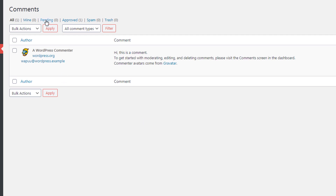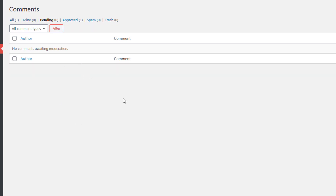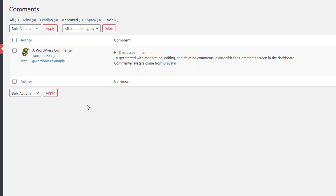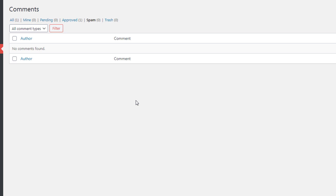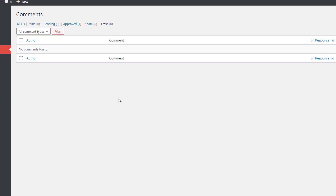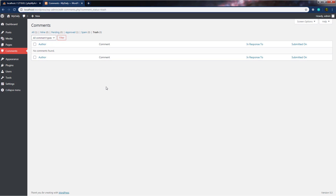Let's click on pending. When I click on it, I don't have any pending comments. You can use pending to show comments that haven't yet been approved but are in the moderation queue. We also have approved to show all previously approved comments. We have spam, which shows all comments marked as spam. And we have trash, which shows all comments marked as trash but not yet permanently deleted from the site.